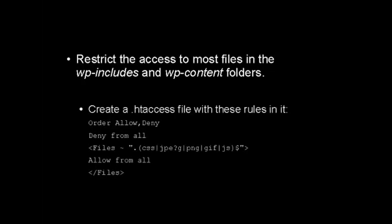To do this, create a .htaccess file and place these rules in it. Order allow, and then comma, deny. Deny from all. Then you want to have a tag that says files, space, tilde, and then this code here. Followed by allow from all on another line, and then you have the closed tag for files there. You should also protect the wp-admin folder with a password.